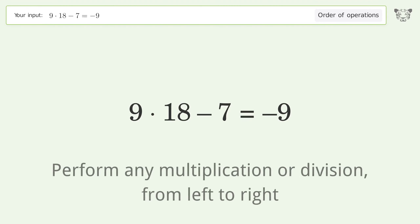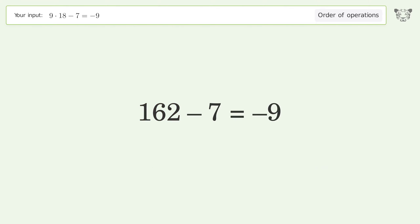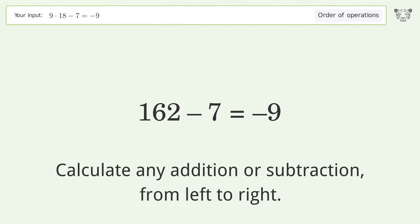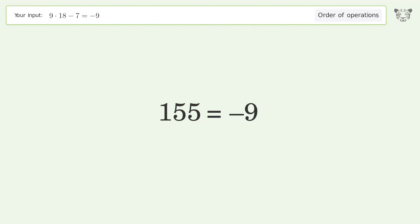Perform any multiplication or division from left to right: 9 times 18 equals 162. Then calculate any addition or subtraction from left to right: 162 minus 7 equals 155. And so the final result is 155 equals negative 9.